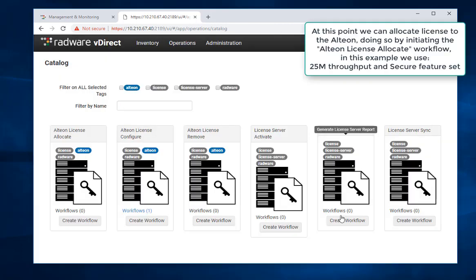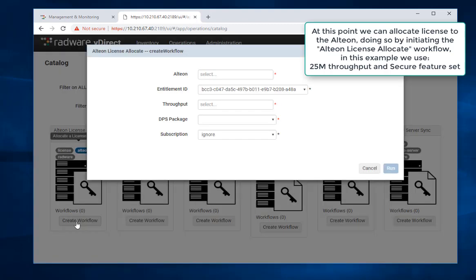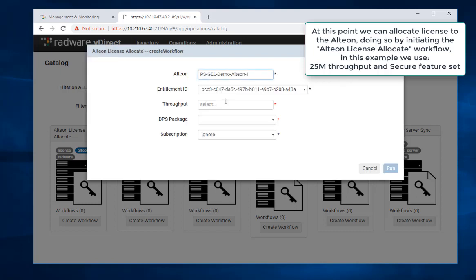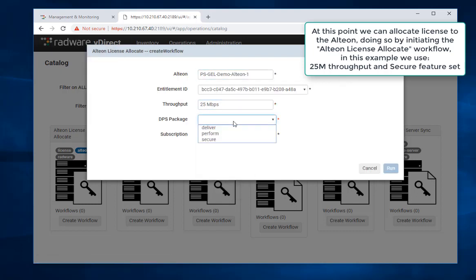At this point we can allocate license to the Alteon, doing so by initiating the Alteon license allocate workflow. In this example we use 25 meg throughput and secure feature set.